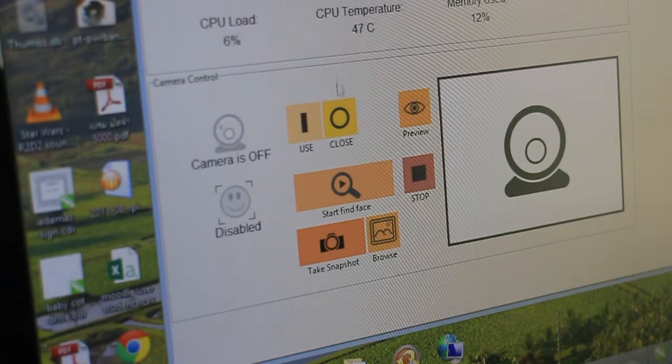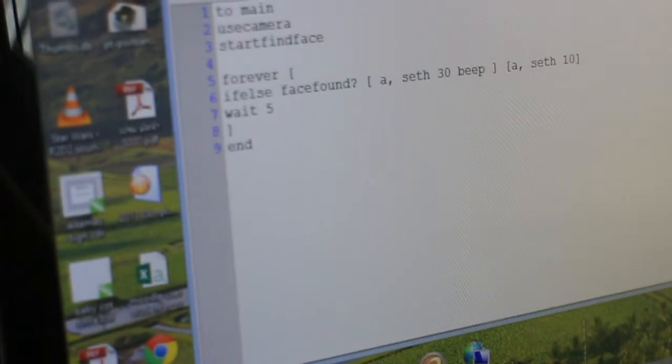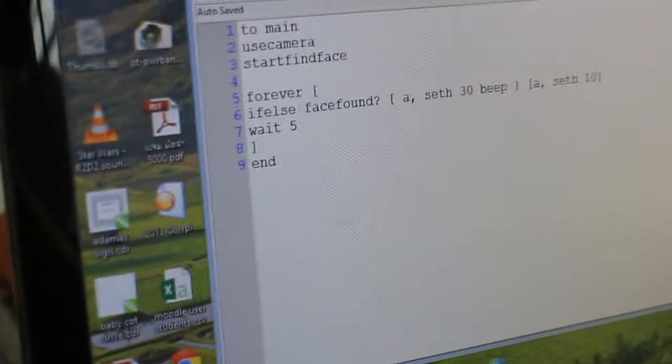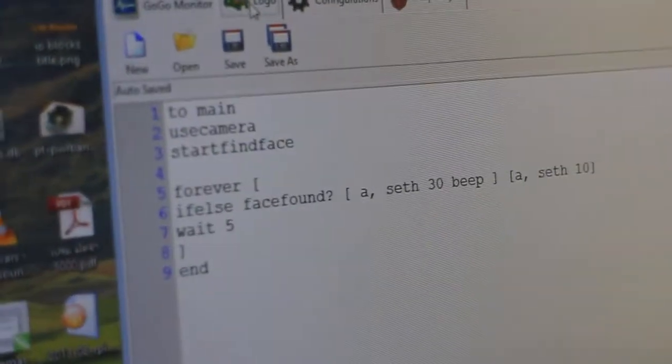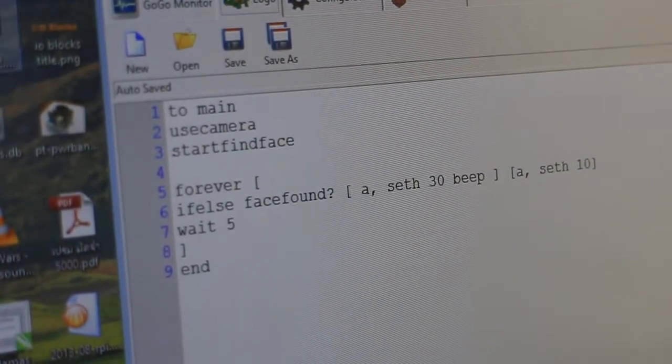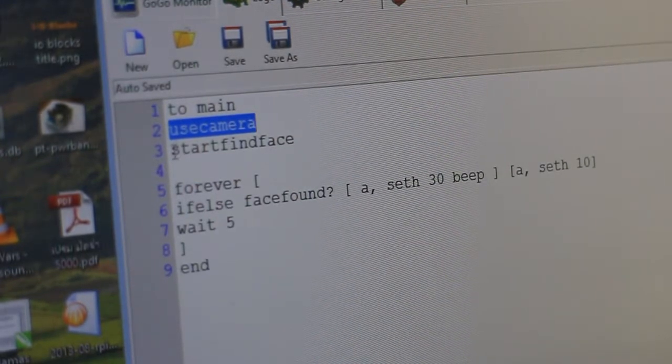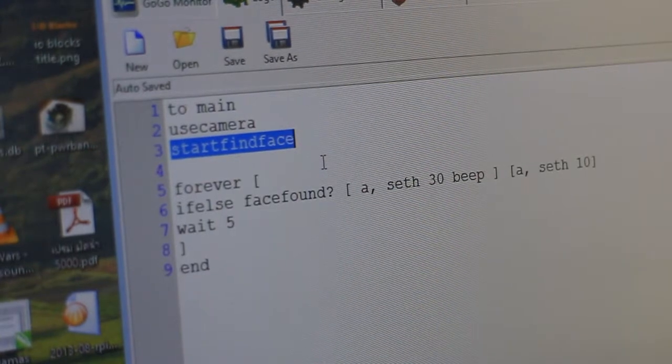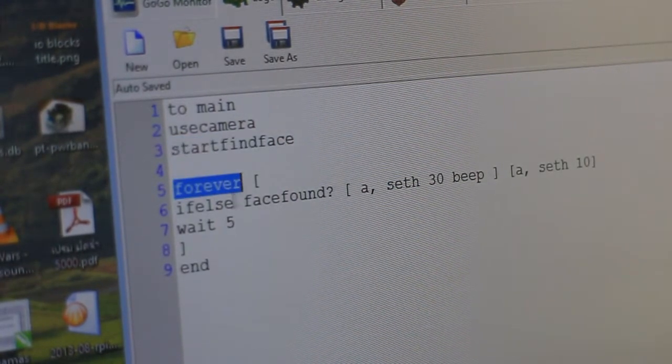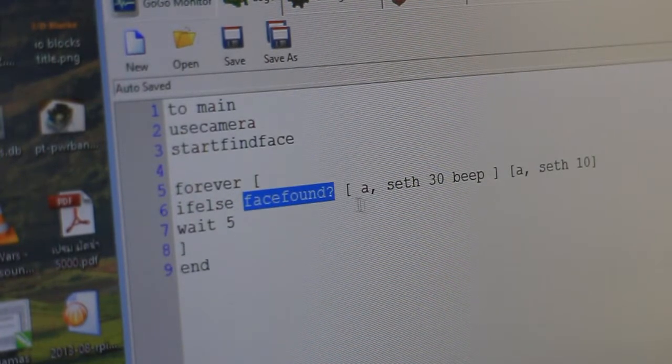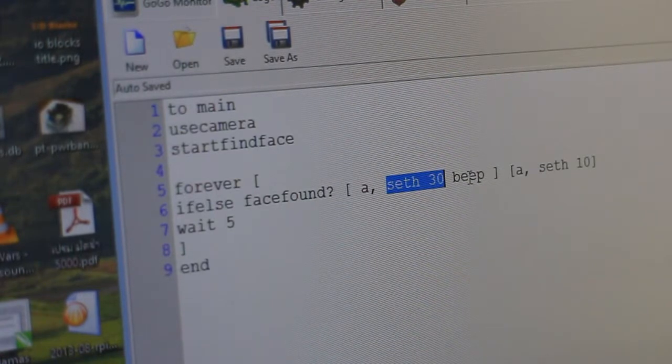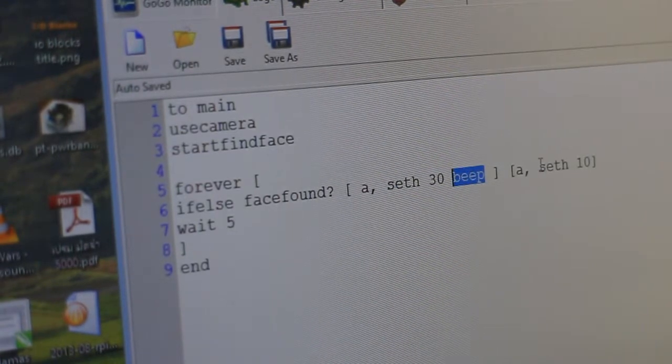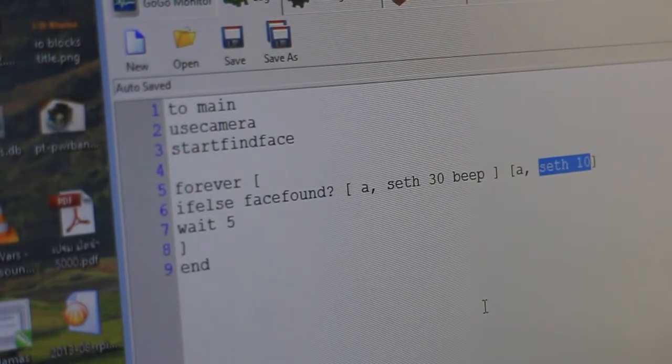Now we go to the final step. The important one is our logo program. And it's quite simple, as you can see. The program starts by saying use camera. That turns on the camera. Then start find a face, which starts the face detection process. And then we have a loop here. Forever. If a face is found, it sets the servo to position 30 and then beeps. If not, it sets the position of the servo to position 10. That's it. Let's see if it works.